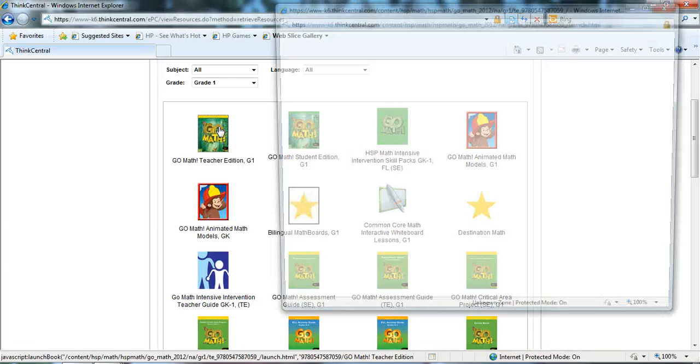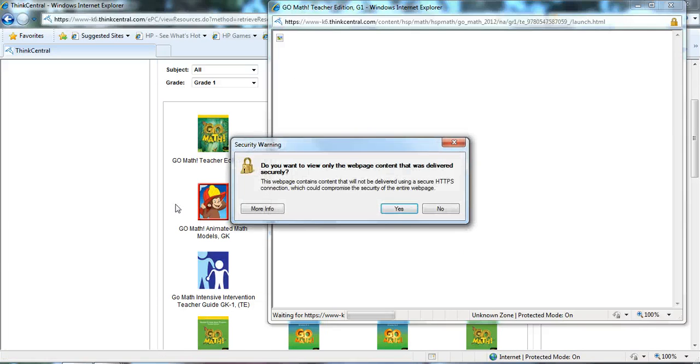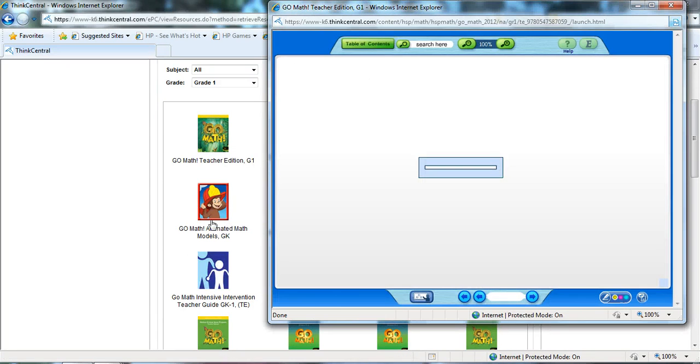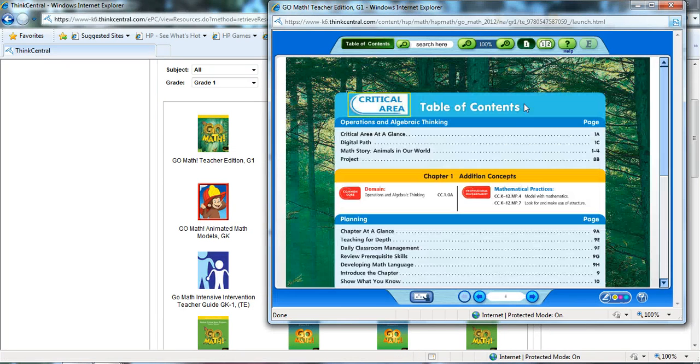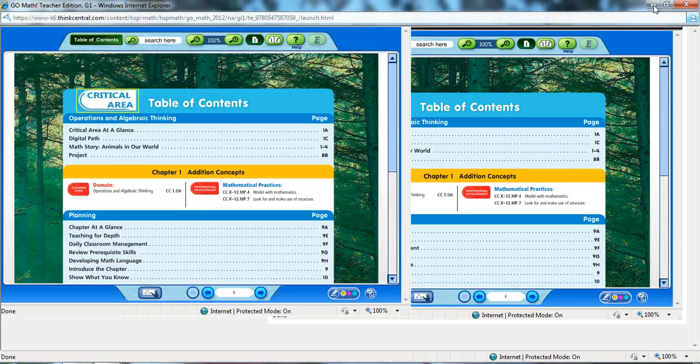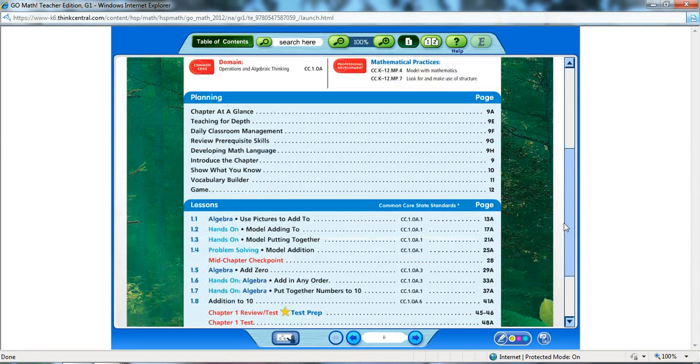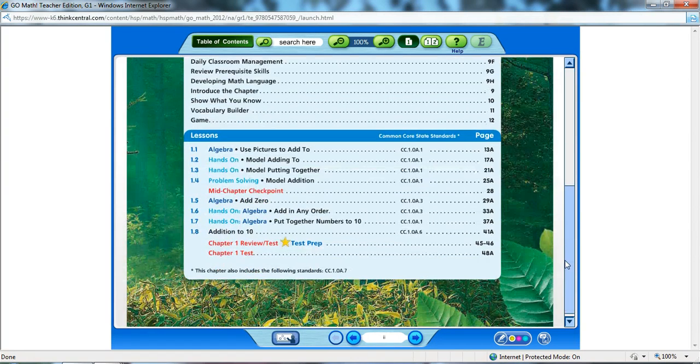Let's take a look at your teacher edition now. Your teacher edition also is going to look identical page for page to what you have in your print materials.